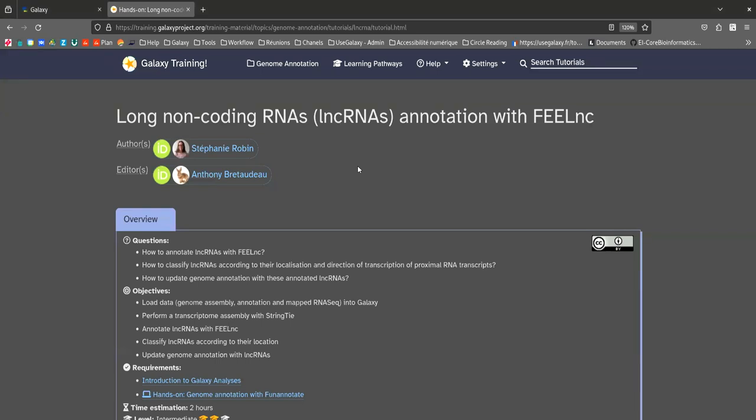Hello everyone, my name is Romane. I work on Galaxy and I will guide you to learn how to annotate long non-coding RNAs with FEELnc.